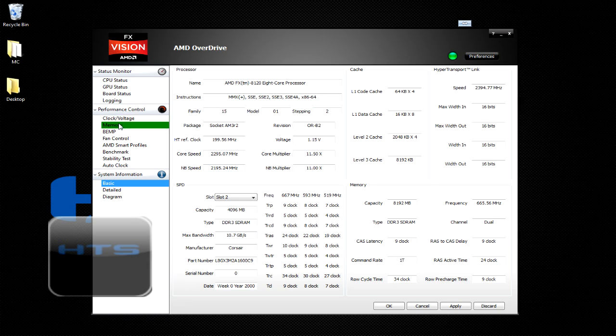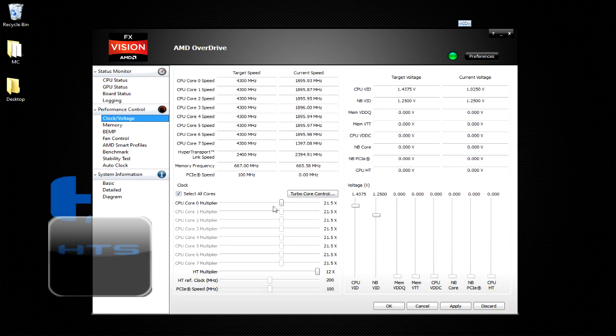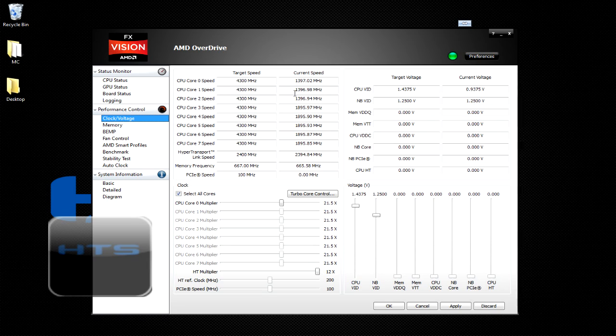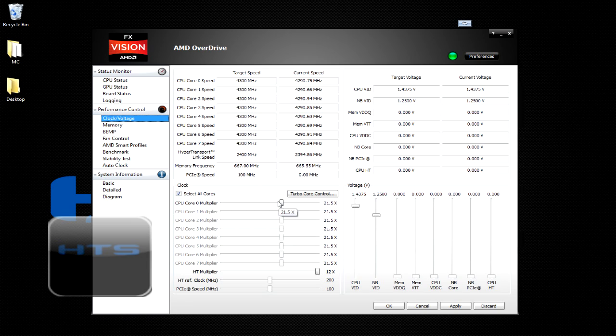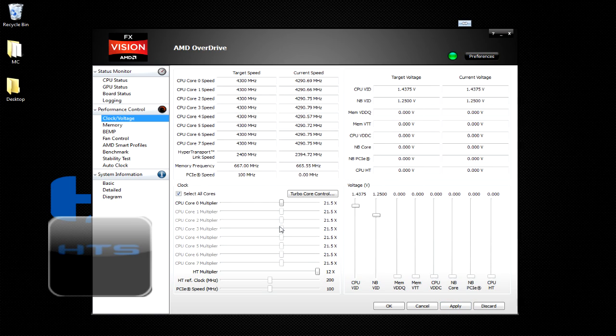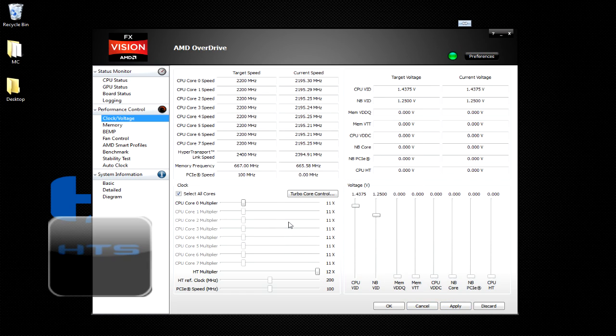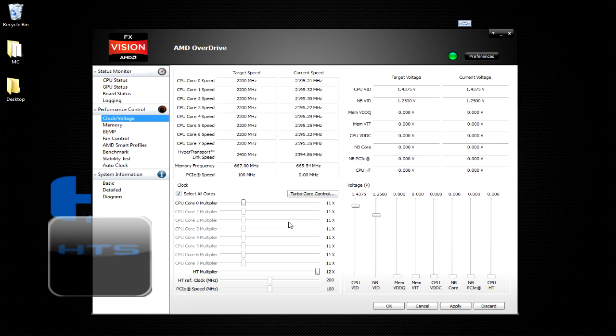So we're going to go ahead and go to the clock/voltage section. As you can see here, I already have my processor clocked at 4.3 GHz. The stock speed is 3.1. So to overclock your processor, I'm just going to go ahead and bring this down. I'm going to hit apply and hit OK just for demonstration purposes. Okay, my processor is all the way down to 2.2 GHz. Now that is underclocking the processor. That's good for testing stability issues.